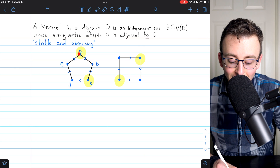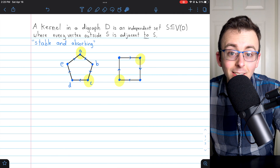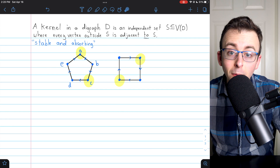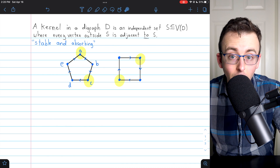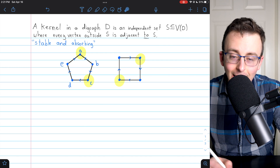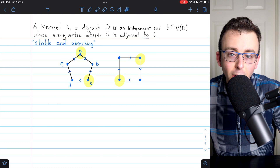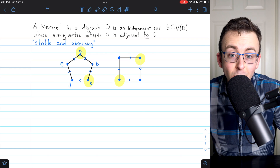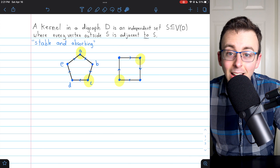And you can see that this in fact does not make a kernel. It is an independent set since A and C aren't adjacent to each other. But not every other vertex is absorbed by this set. B is adjacent to C, so that's good. E is adjacent to A, so that's good. But D is not adjacent to any vertex in our set, so this is not a kernel. And you can see how this same problem would pop up no matter which two vertices we picked from the 5-cycle. So this 5-cycle does not have a kernel.